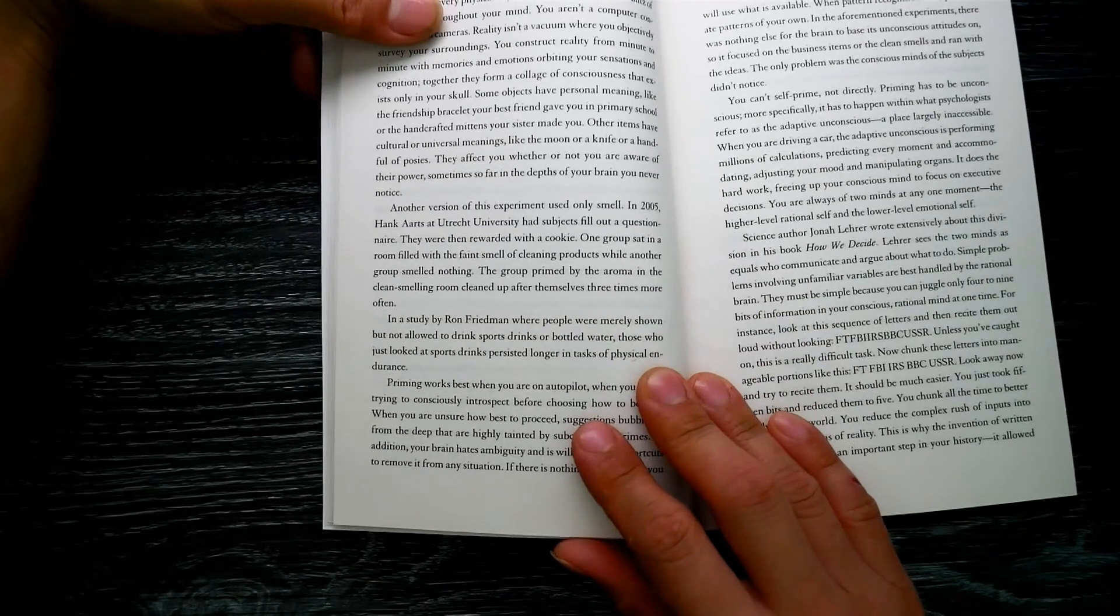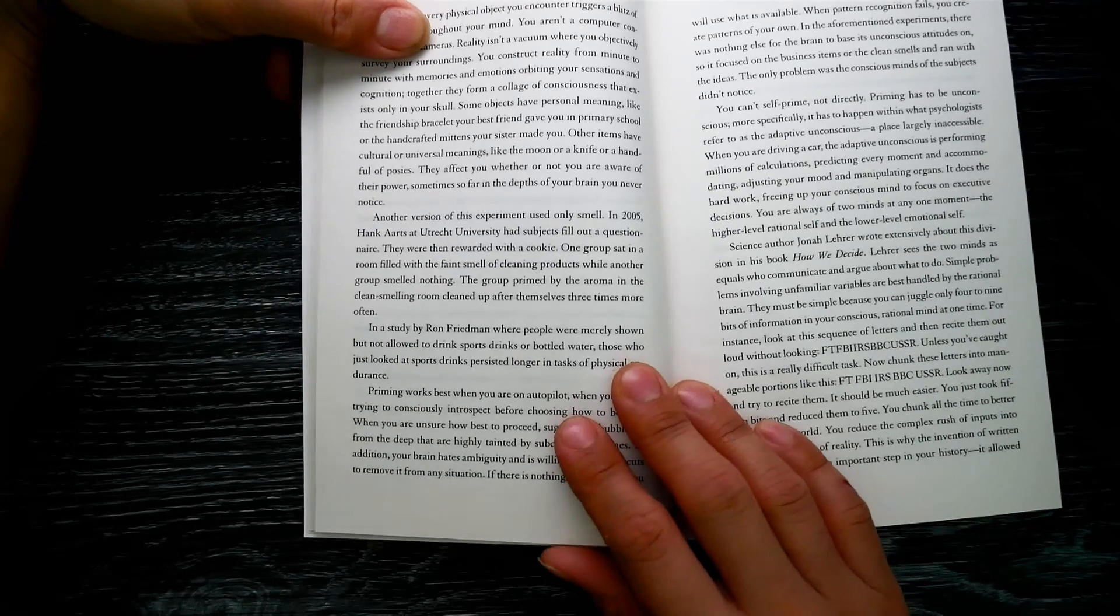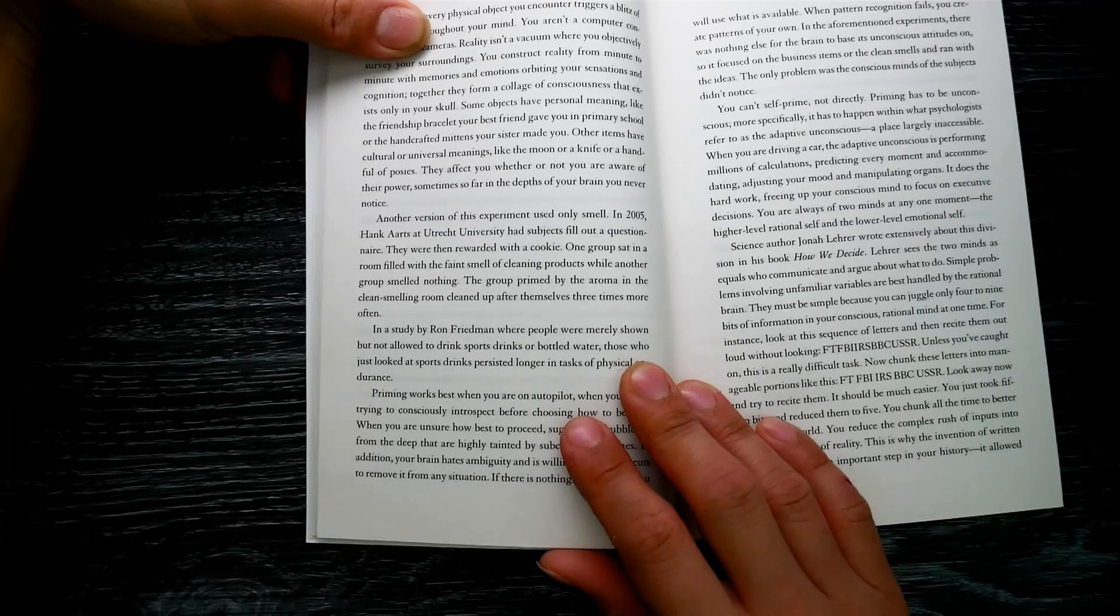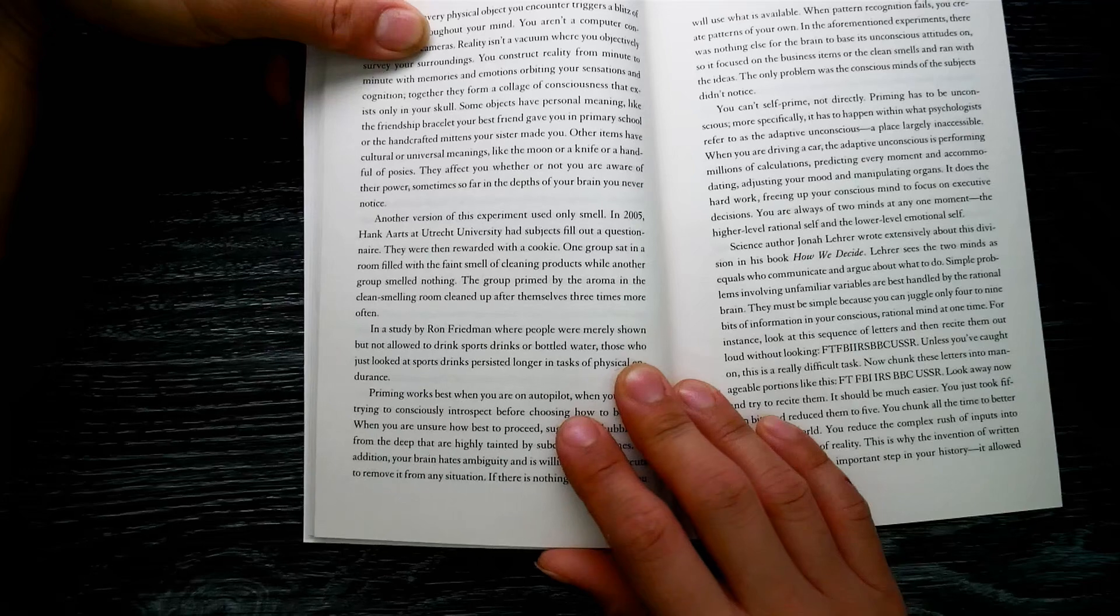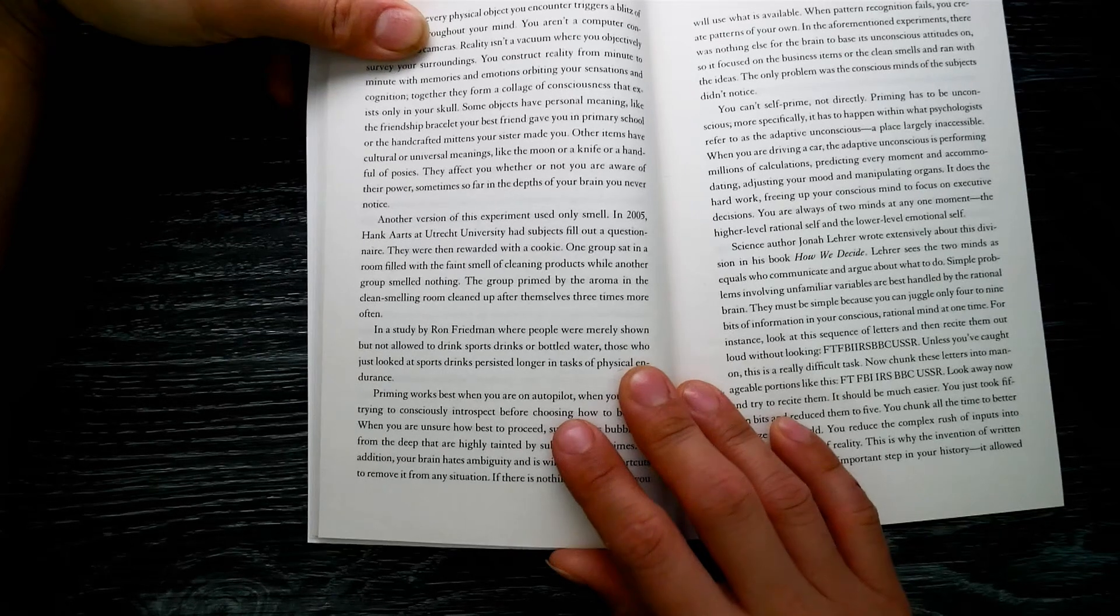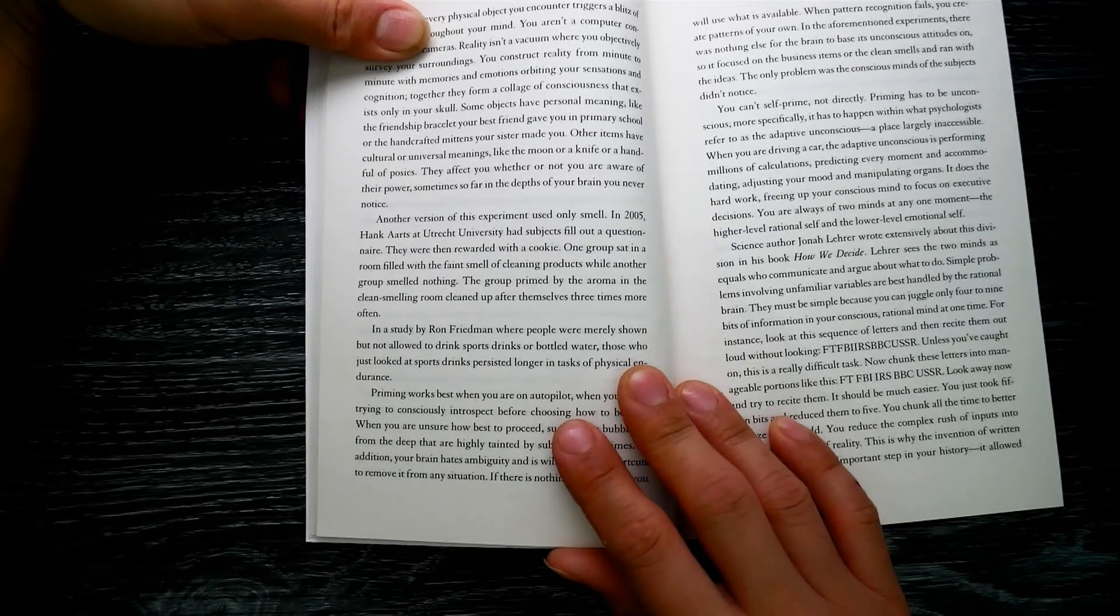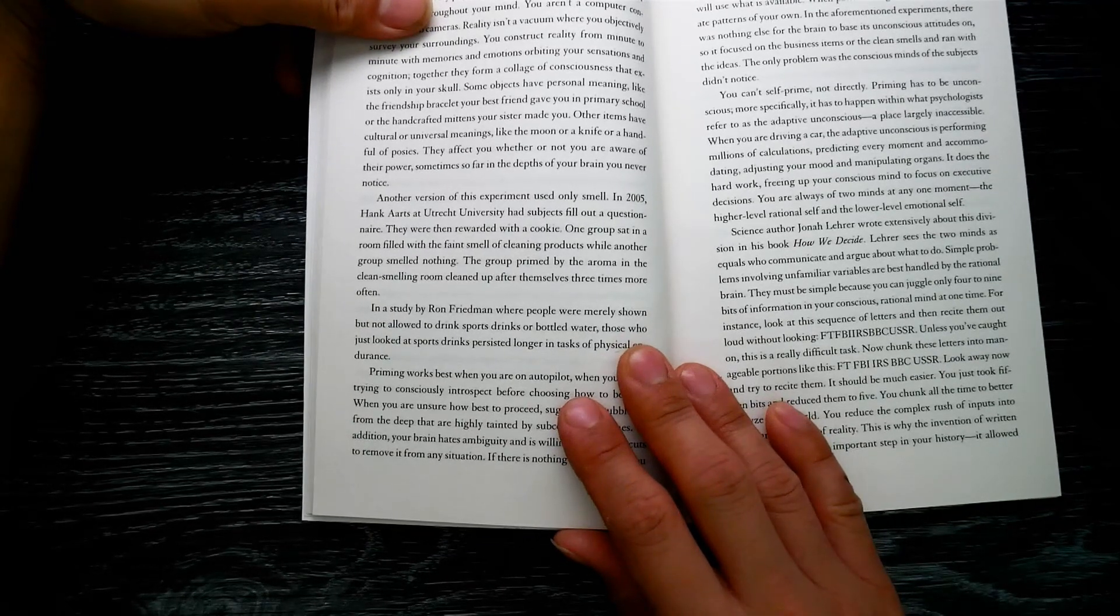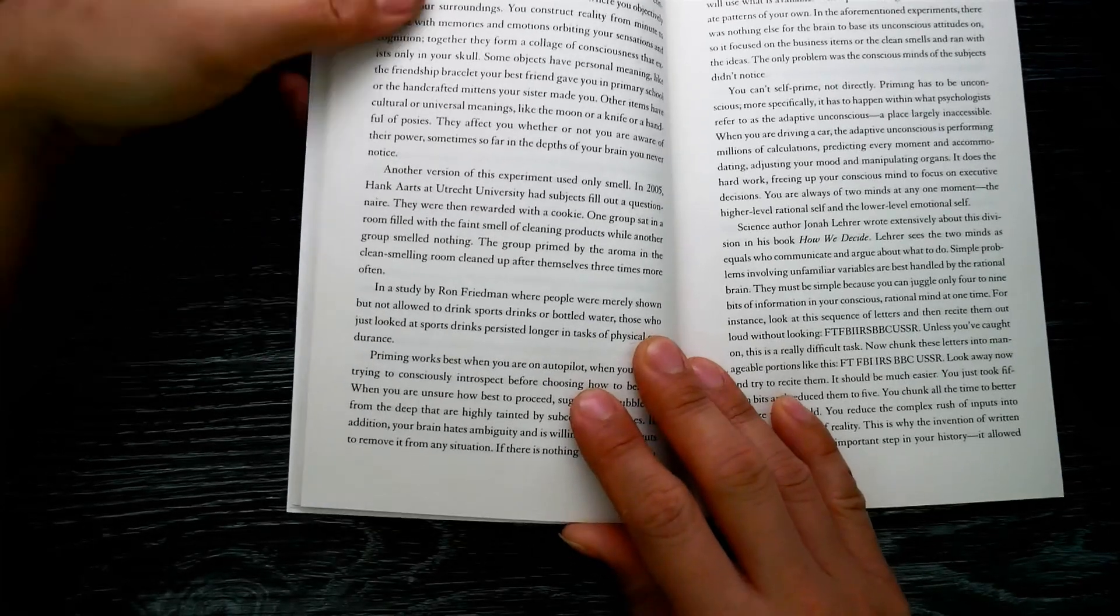Other items have cultural or universal meanings, like the moon or a knife or a handful of roses. They affect you whether or not you are aware of their power, sometimes so far in the depths of your brain you never notice. Another version of the experiment used only smell. In 2005, Henk Aarts at Utrecht University had subjects fill out a questionnaire. They were rewarded with a cookie. One group sat in a room filled with the faint smell of cleaning products while another smelled nothing.